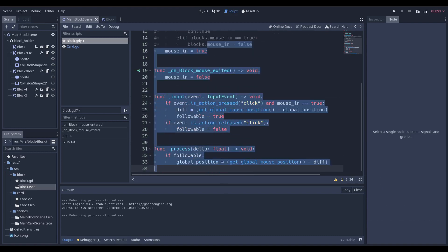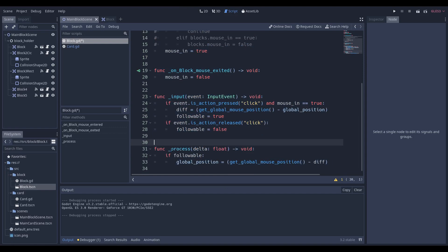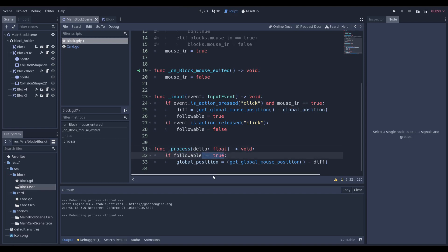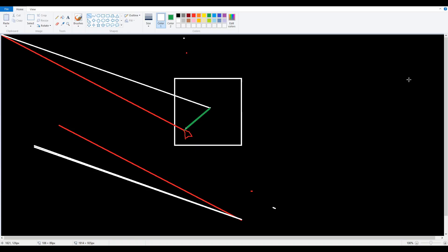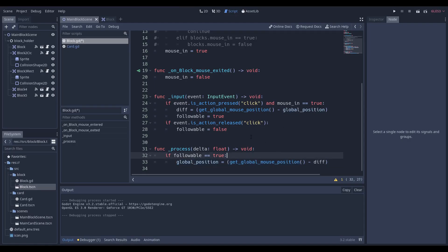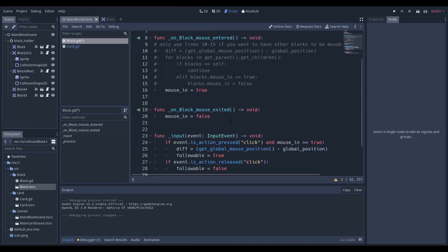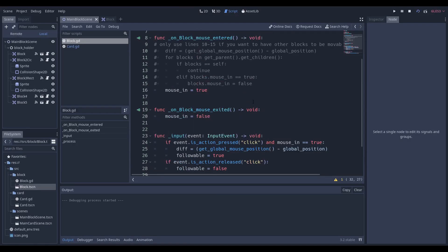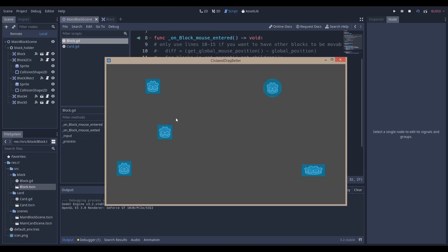Now, because we have these two flags, when we go to our process function, the process function is called every frame of the game, we're just going to say if this followable variable is equal to true. You don't need to write is equal to true because it automatically understands if it's a boolean, if it's true or not. If that followable variable is equal to true, then we're just going to get the global_position and we're going to set it equal to the mouse and subtract the difference, which is essentially just saying make sure that wherever this mouse is, make sure it's with an offset. If we run it, we get the expected behavior, which is I'm able to drag no matter how fast I'm going.